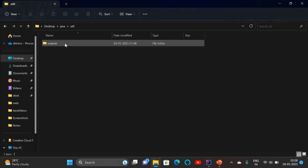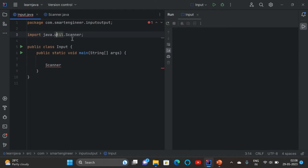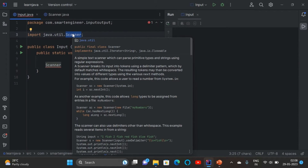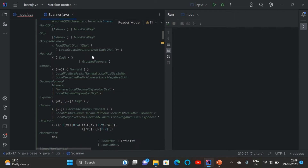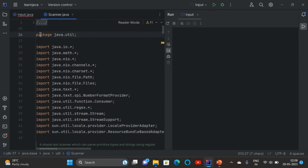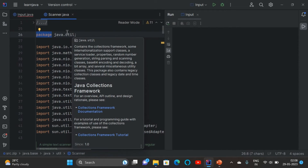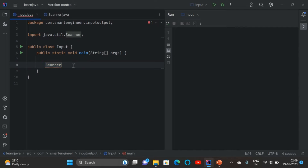A package is just like a folder. For example, the Scanner class is present inside the java.util folder. Similarly in IntelliJ, if I go inside the Scanner class using Ctrl+B, we can see that it's a big program — the Scanner class is present inside package java.util. So if you want to use the Scanner class, we need to write the import statement: import java.util.Scanner. Then we create an object of the Scanner class.